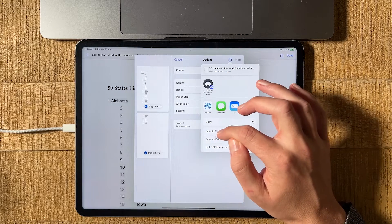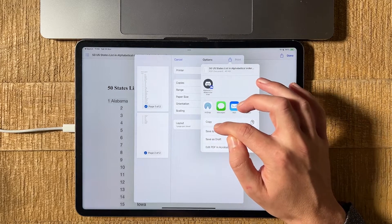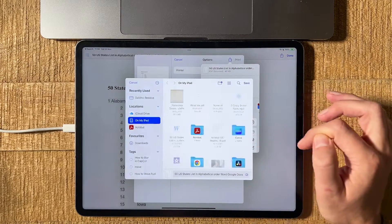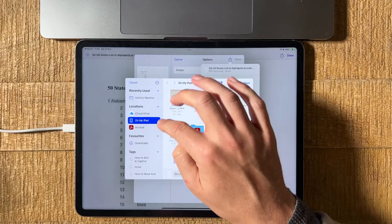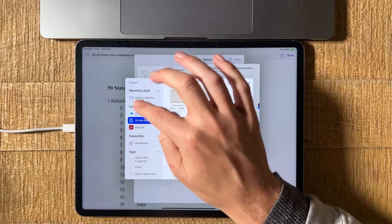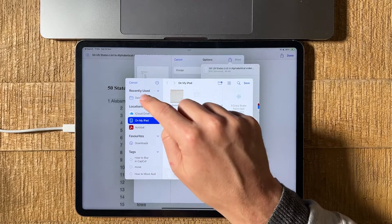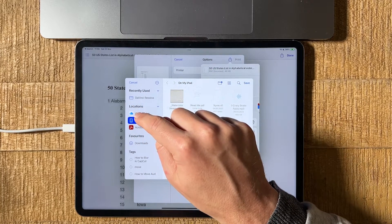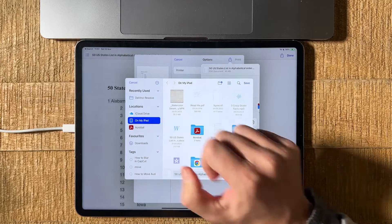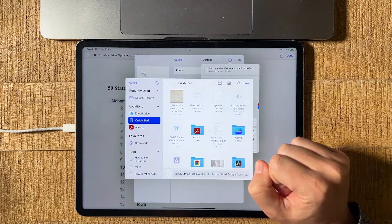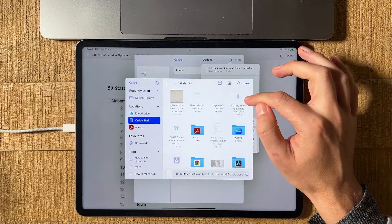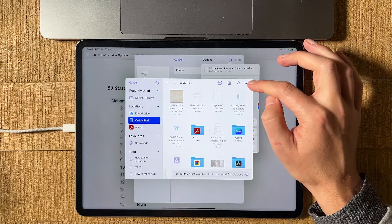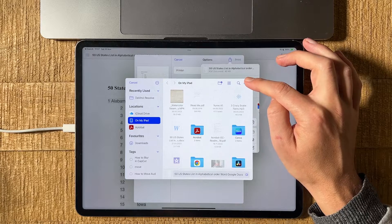So what we're going to do here is simply tap on save to files. Then we have to decide on a location here on the iPad. I will just save it in the On My iPad folder, but you could also save it in the iCloud Drive folder if you want. And once that is set, in the upper right corner of the screen, simply tap on save.